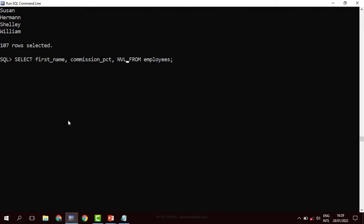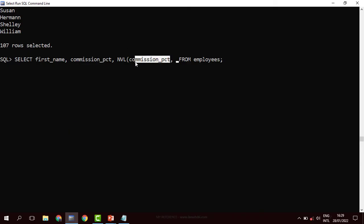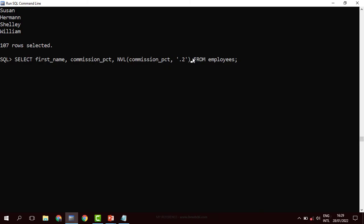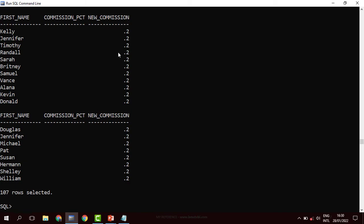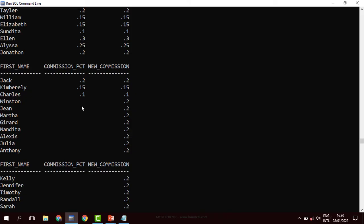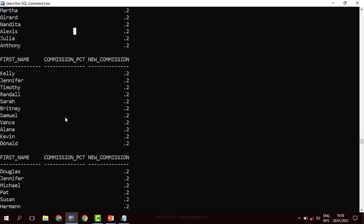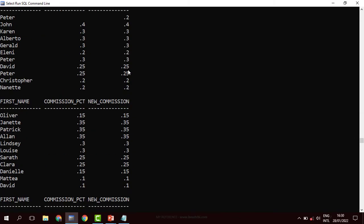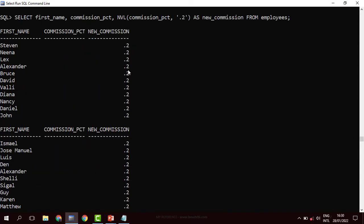The NVL function takes two arguments: what we need to work on, which is the commission percentage, and the replacement value. So for anybody without a commission percentage, a value of 0.2 is going to be given as their new commission. We can give it a new column alias and call it 'new commission'. When you run, you can see that people who didn't get a commission are now earning one. In the old commission column they had nothing, but with NVL they now get a commission. NVL replaces null values with a specified value.